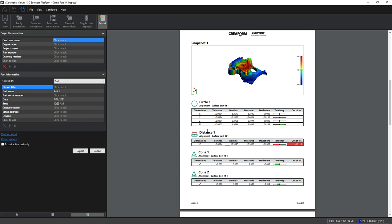And if we have multiple parts in the inspection, we can switch between the different parts.